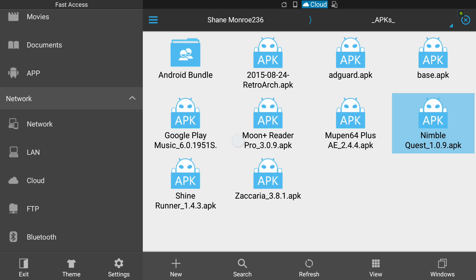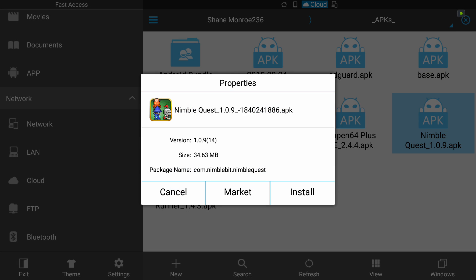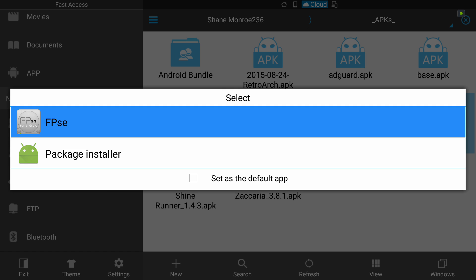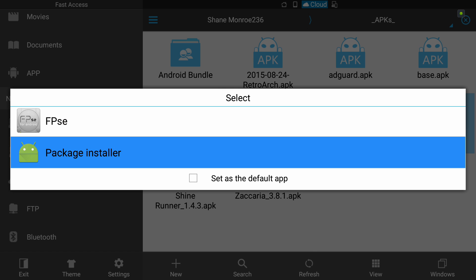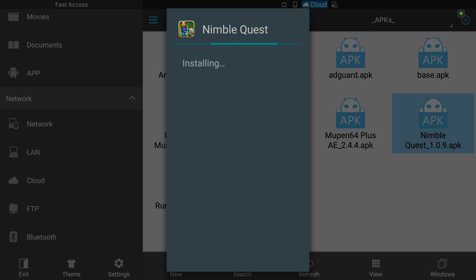So let's take a look at Nimble Quest, right? It's one of my favorite games. It's controller friendly. It's just not available on the Shield Android TV Google Play Store. So all I'm going to do is just select that guy. It's going to download the APK. It's going to ask me if I want to install it, which I do. If you get asked this, you're going to want to do Package Installer. And we'll say Install. This should look fairly familiar to you.